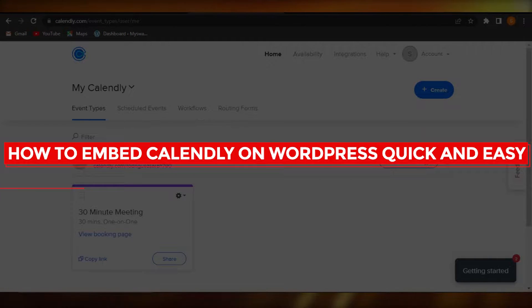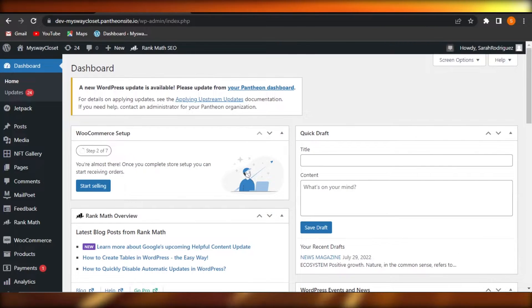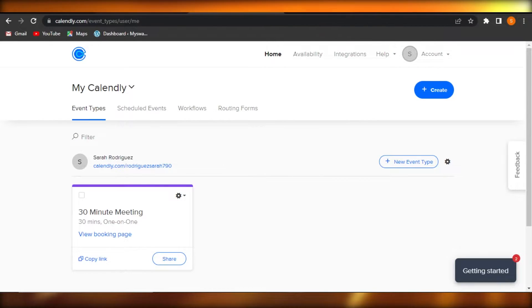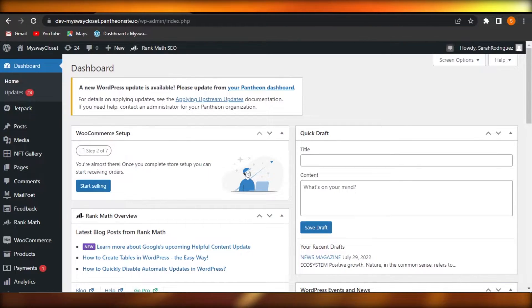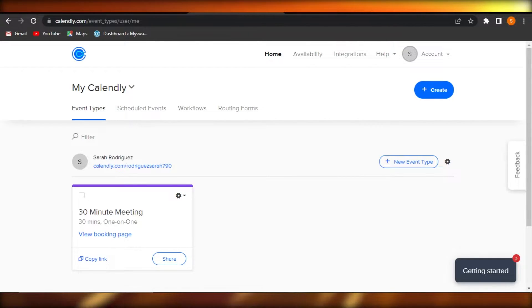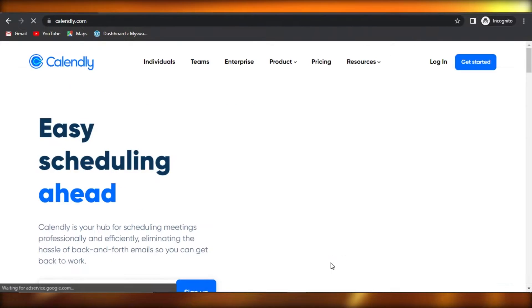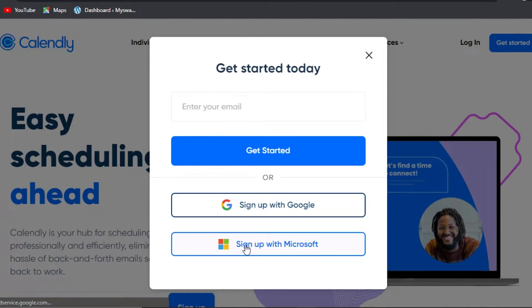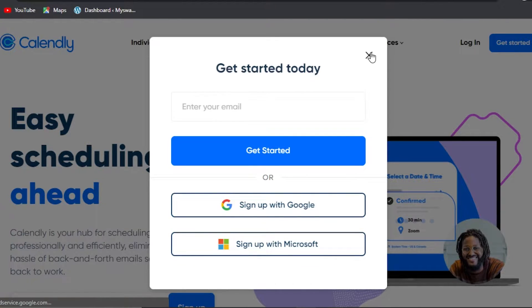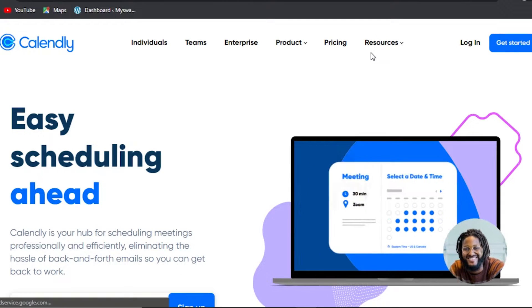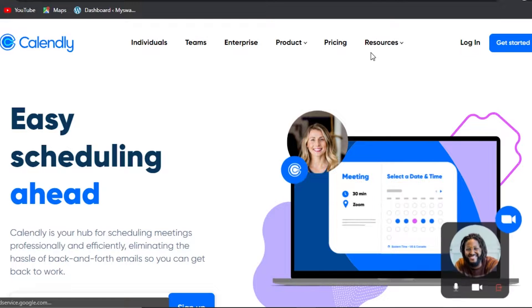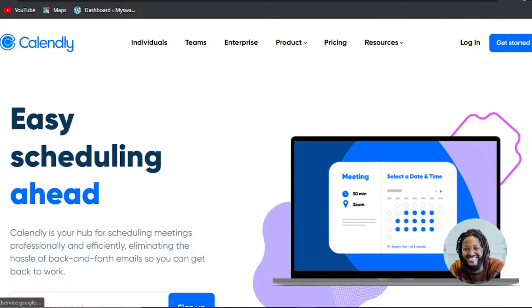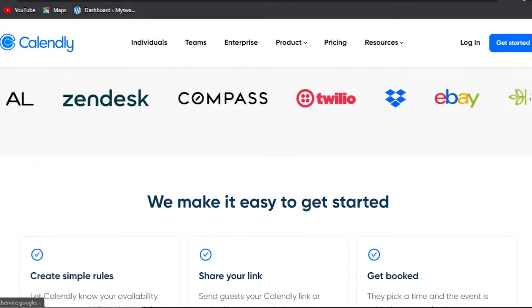Welcome back! Today I'm giving you a tutorial on how to embed your Calendly to your WordPress website to schedule events, meetings, and appointments. First, you need a WordPress website and a Calendly account. You can go to calendly.com and sign up — the process is easy. You can sign up with Google, Microsoft, or your email. There is also a free version available. Calendly is a hub for scheduling meetings professionally and efficiently, eliminating the hassle of back-and-forth emails.